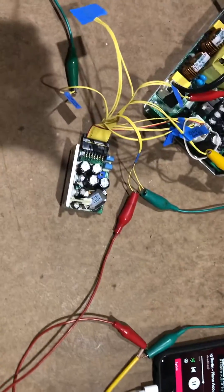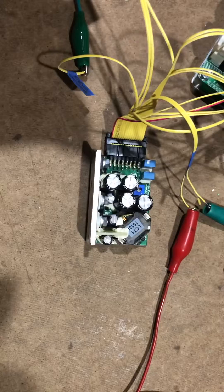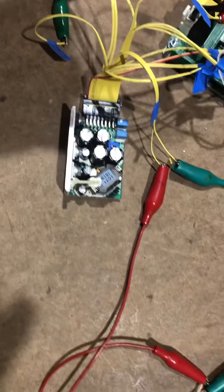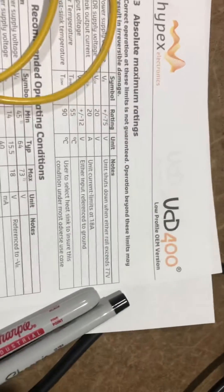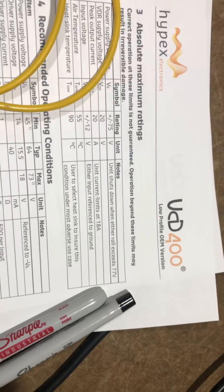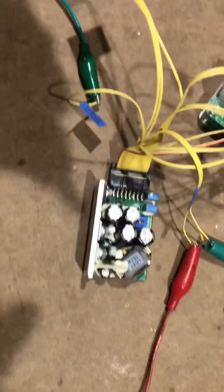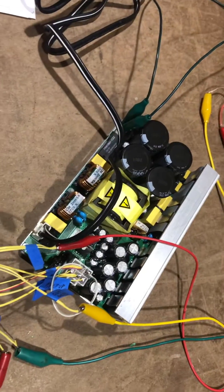All right folks, I'm doing a little test here. I've got one of these Hypex UCD 400 low-profile OEM modules. I've got two of these, and I've got it hooked up to a Hypex power supply.